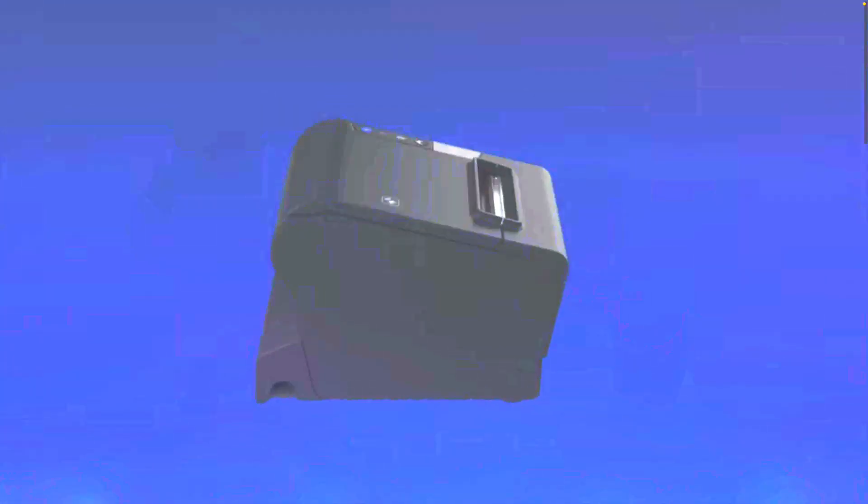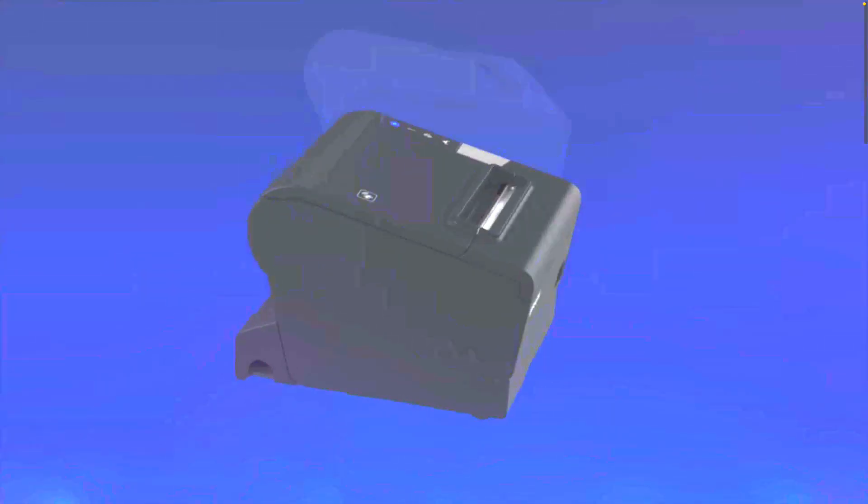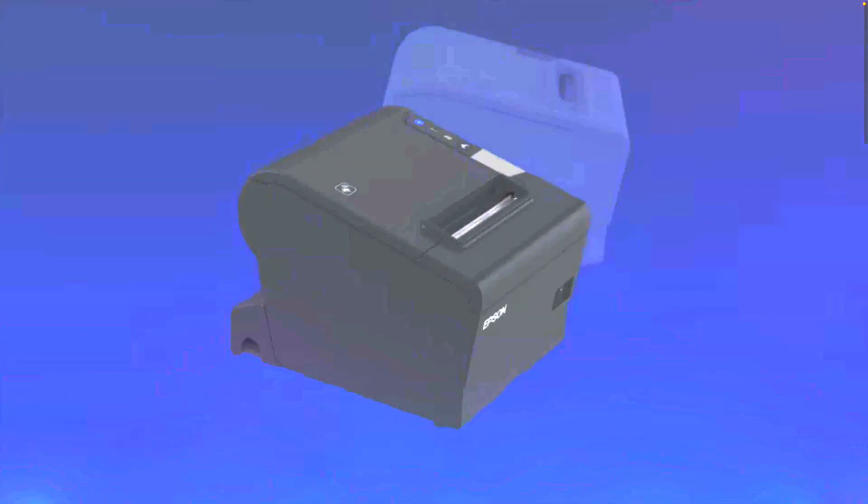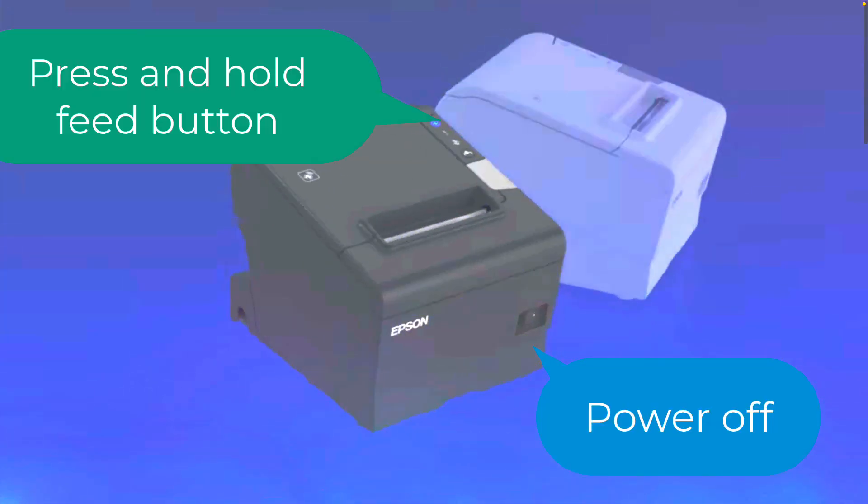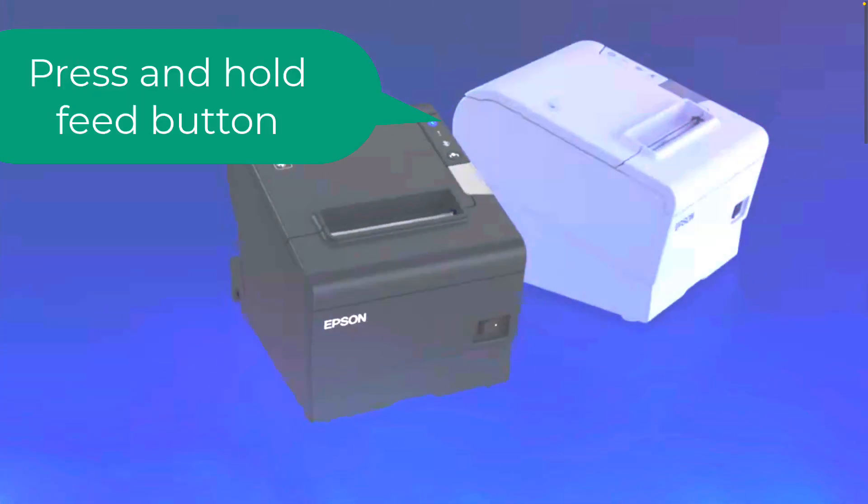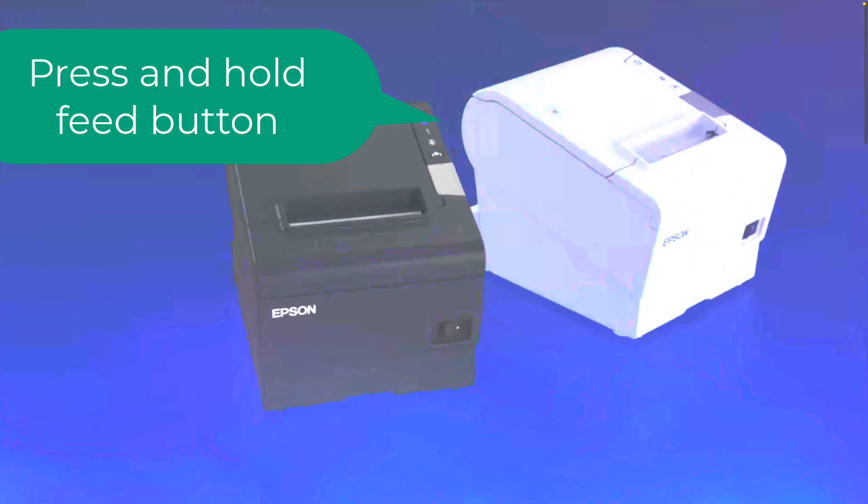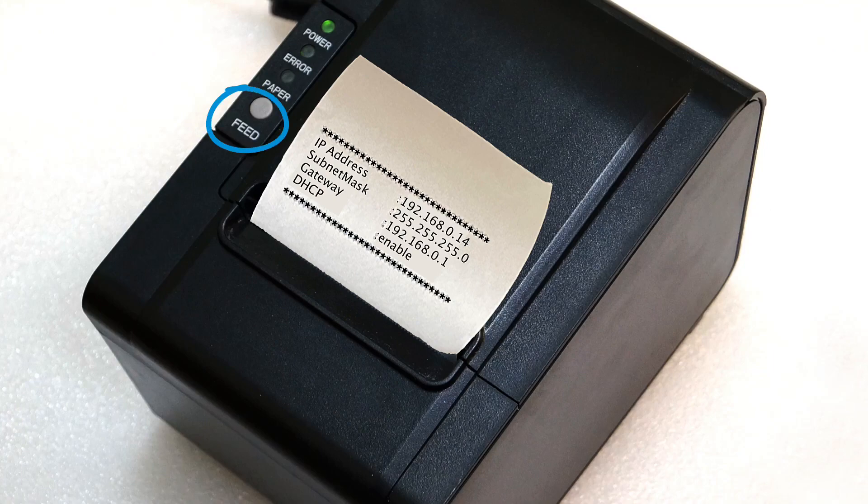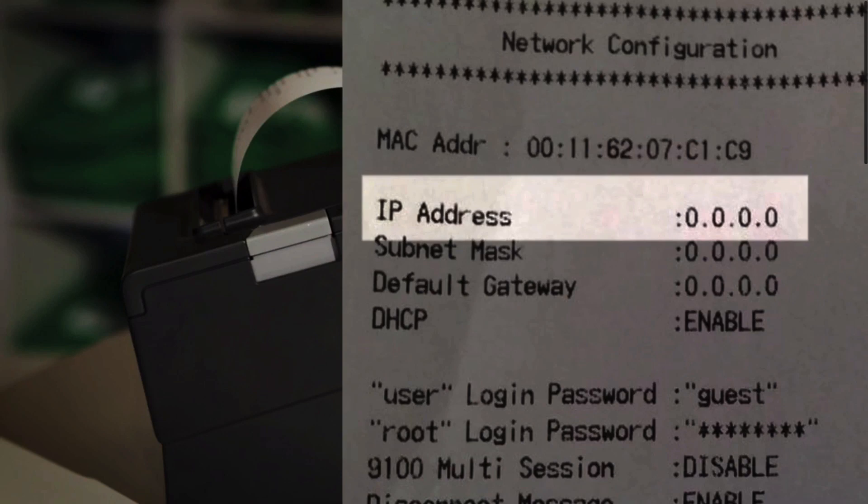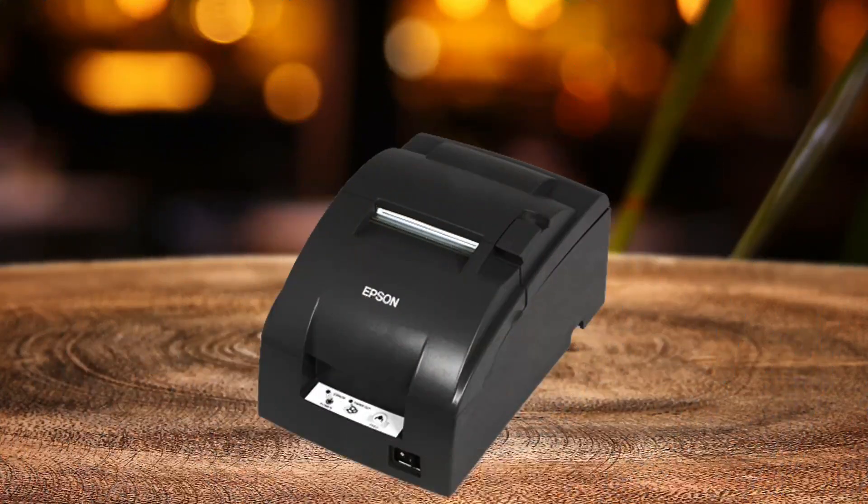To print the IP address from a thermal printer, turn the printer off and hold the paper feed button. Turn the printer back on and continue to hold the feed button until the printer starts printing. A receipt will print that displays the IP address of the printer. If it does not match what you see on your POS screen, you'll need to call Support to reprogram the printer.